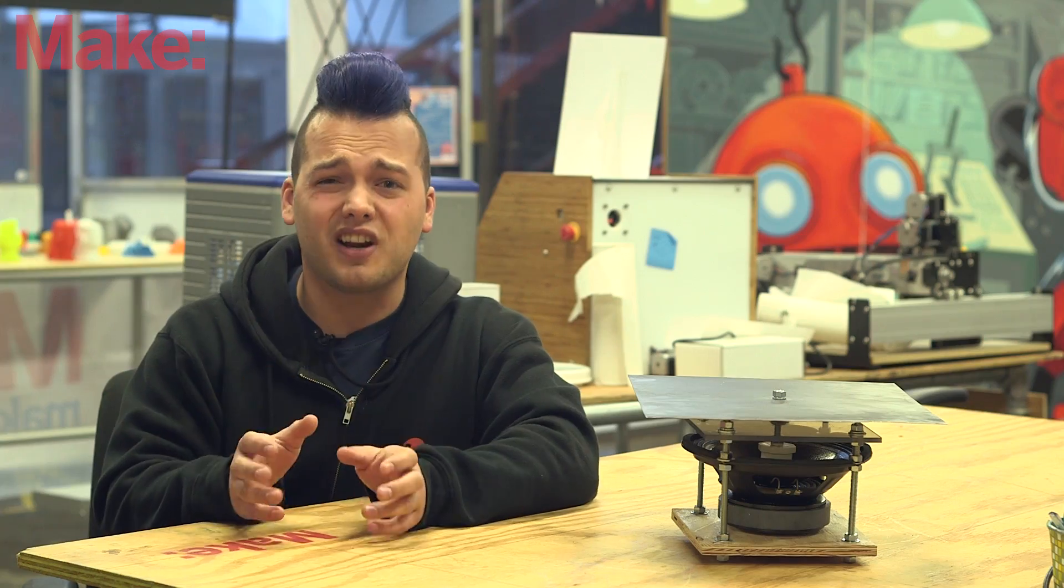This week we'll be building a tool for visualizing standing waves in a metal plate, also called a Chladni plate. It's one of those classic physics demonstrations, but it's also a ton of fun to play with.